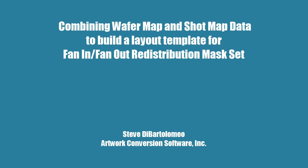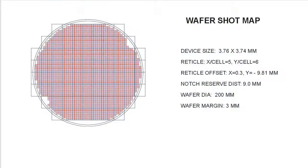Good afternoon. Today I'd like to show a new software tool developed by Artwork for mask designers who are creating redistribution masks for fan-out or fan-in wafer-level packaging.